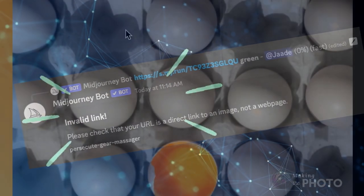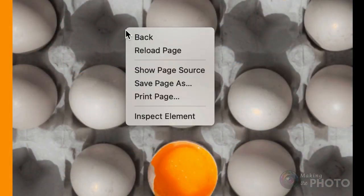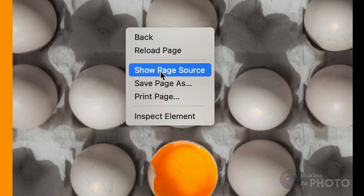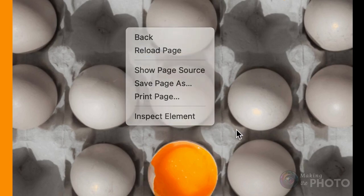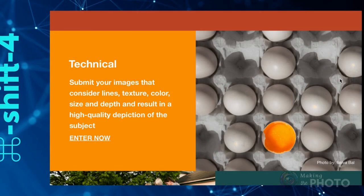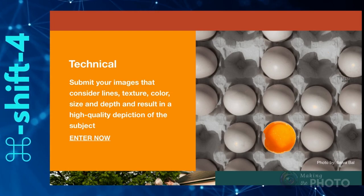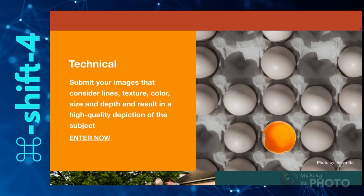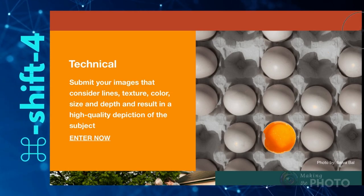Not all websites let you copy an image URL. If you have some tech background, you can inspect Element and find the image file link embedded in the HTML code. Or you can take a screenshot of the image.